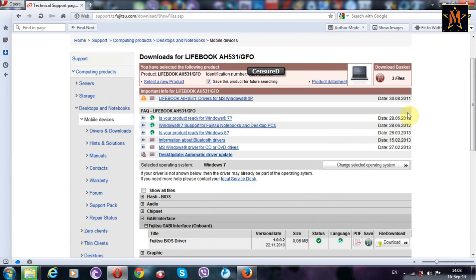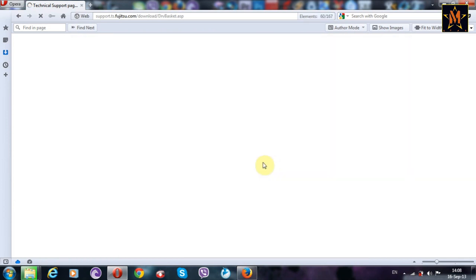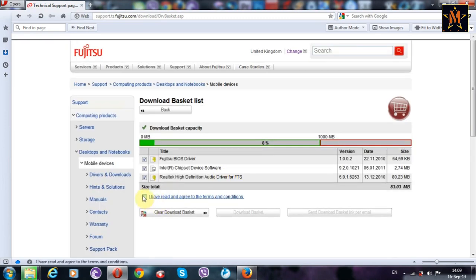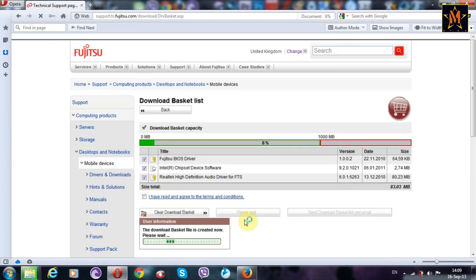Then, this is your basket. Just click here and agree with terms of use and download. Just like this.